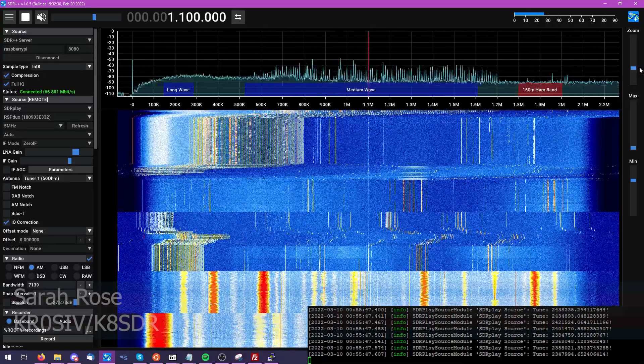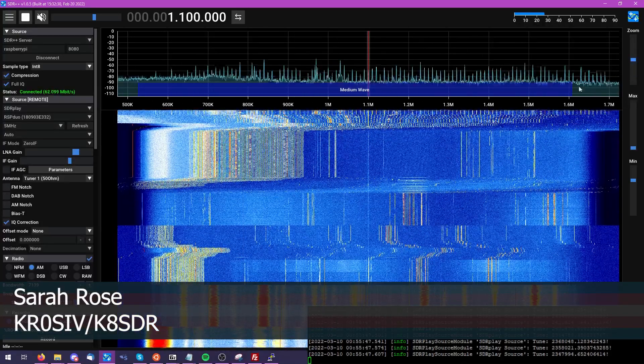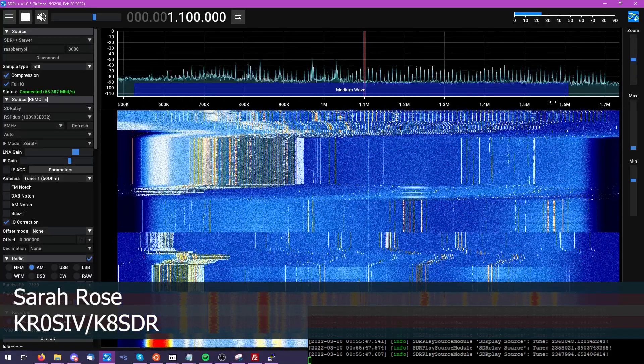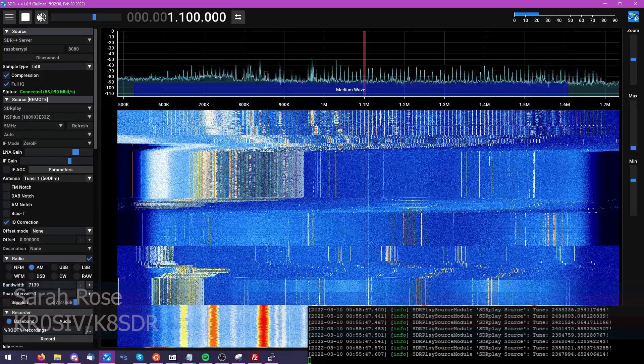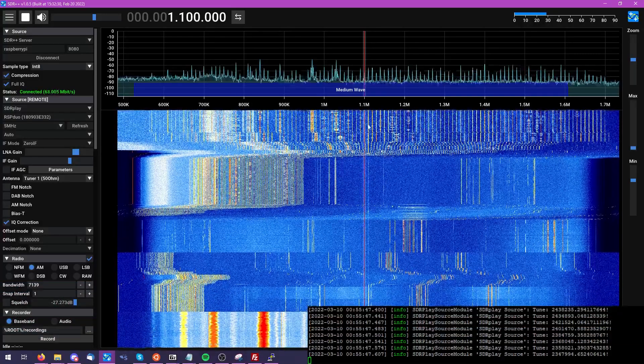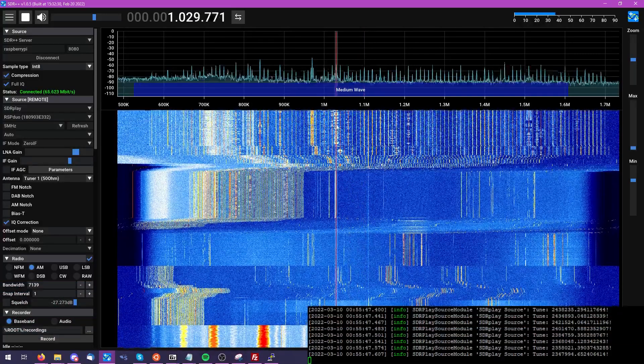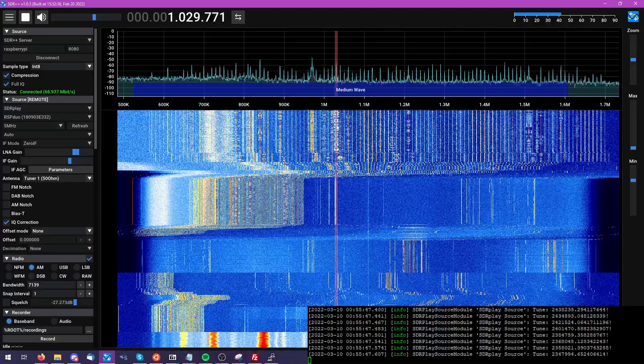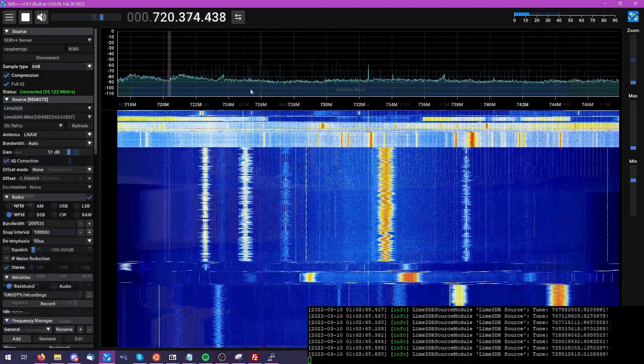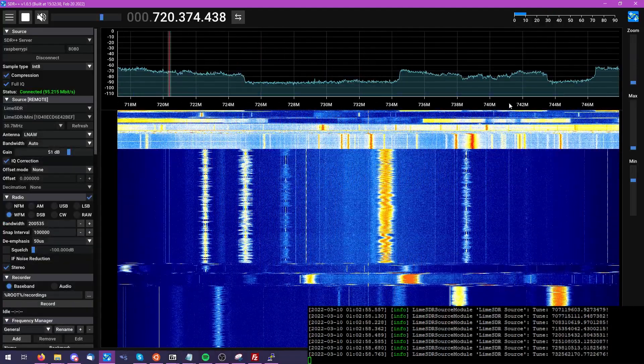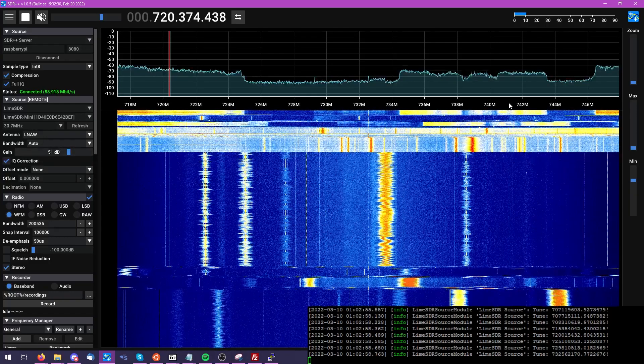We've all had a need for a remotely accessible software-defined radio, but our options have generally come down to either running SPY server or RTL-TCP. Previously, these were about the only options we had, greatly limiting the types of SDRs that we could run remotely.